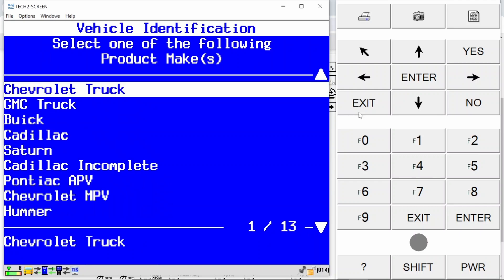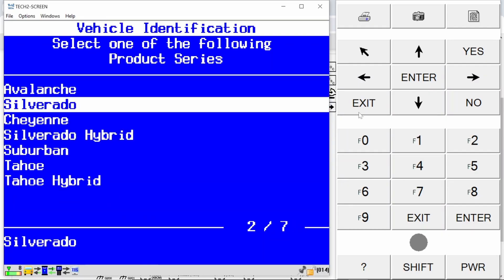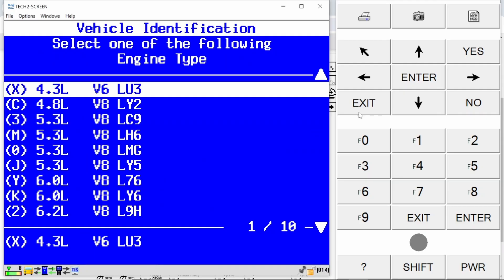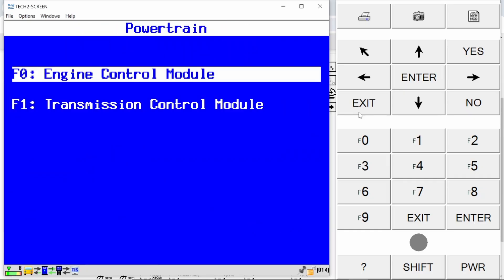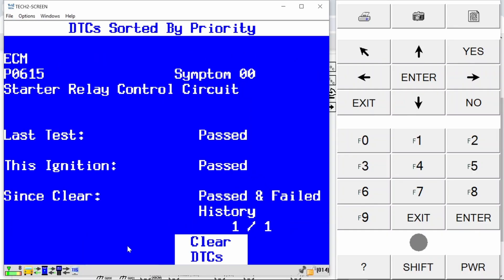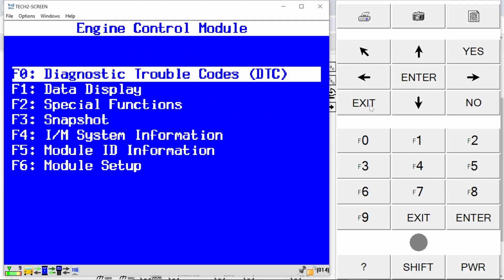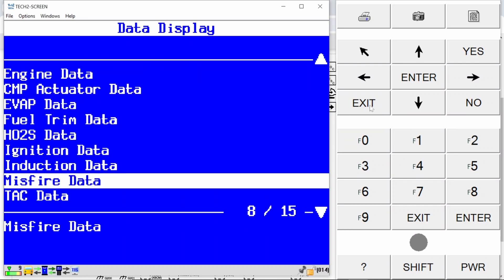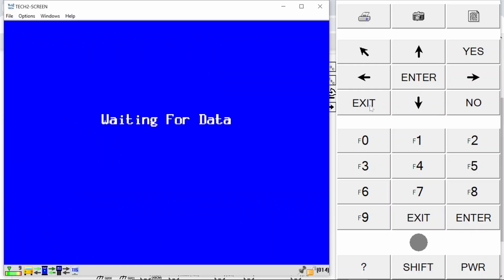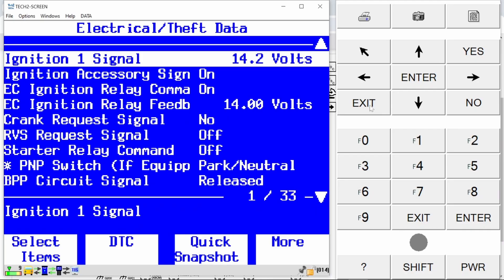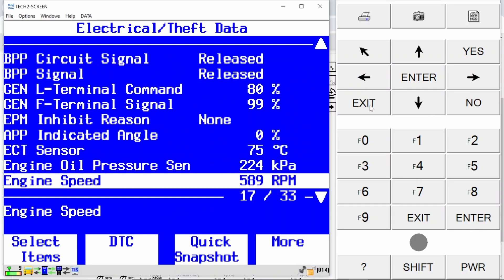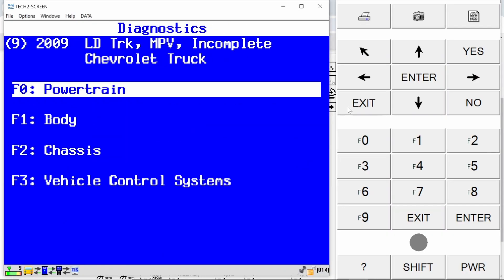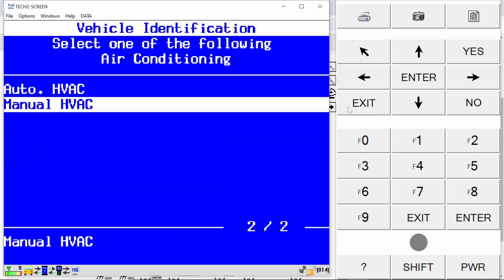At this point I want to go into the powertrain control module. I'm gonna go ahead and start this up and we're gonna go into the powertrain control module on this. I want to just take a look at what codes I have. I'm really curious about that charge indicator light, I don't like this battery light on here, I'm not sure what that's all about. Starter relay control circuit, I'm going to go ahead and clear that out. It may clear with it running, may not. Let's go into data display. We'll go into electrical theft data. This will be where we're going to find if it's charging or not. Yeah we're charging there. Let's see if there's anything about the alternator. It says that's good.